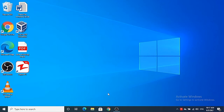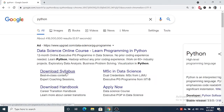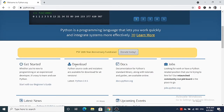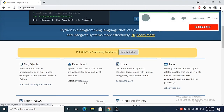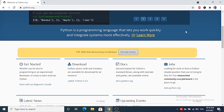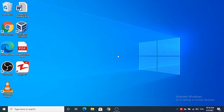For downloading Python, you just need to go to Google and search for Python. The first link which will appear will be from python.org, so just click on that link. Once the website is open, scroll down a little and you will see the download option. Download Python for your Windows operating system.